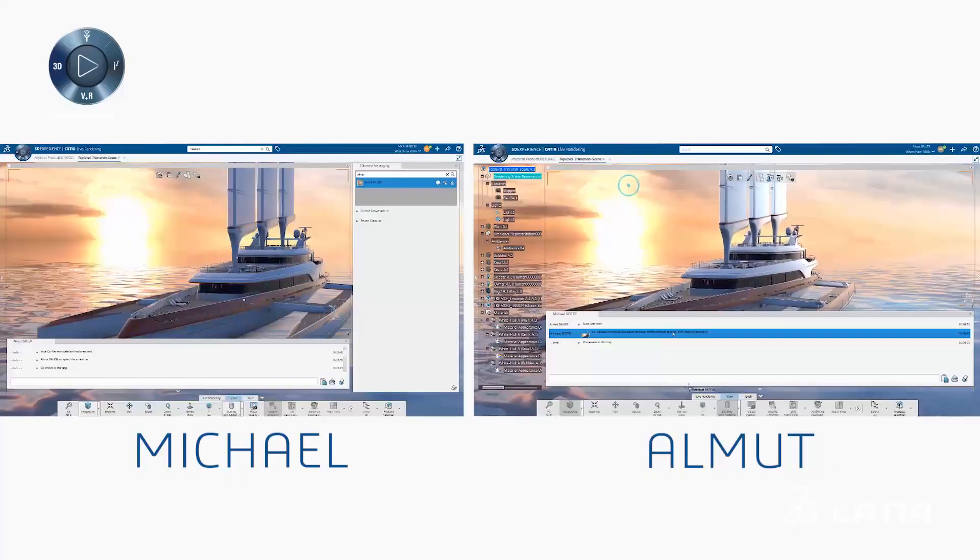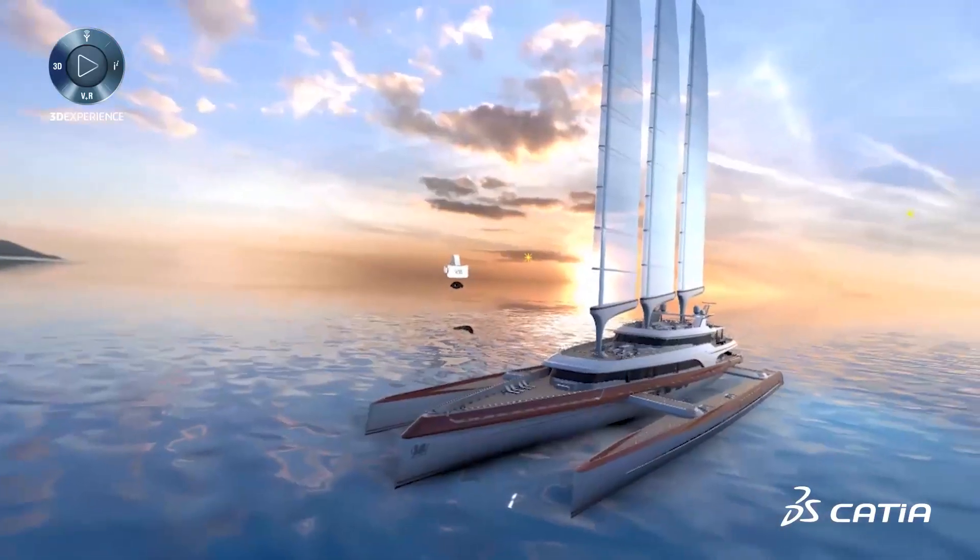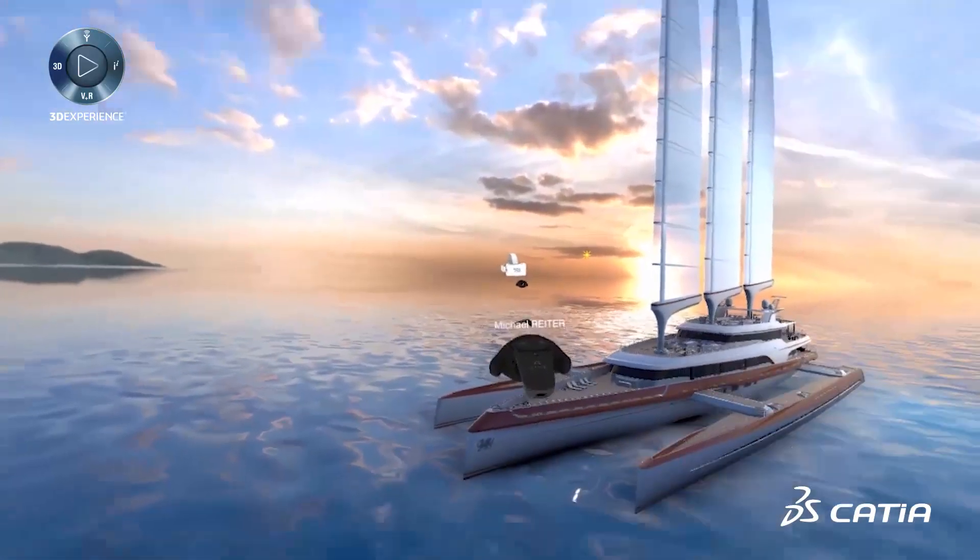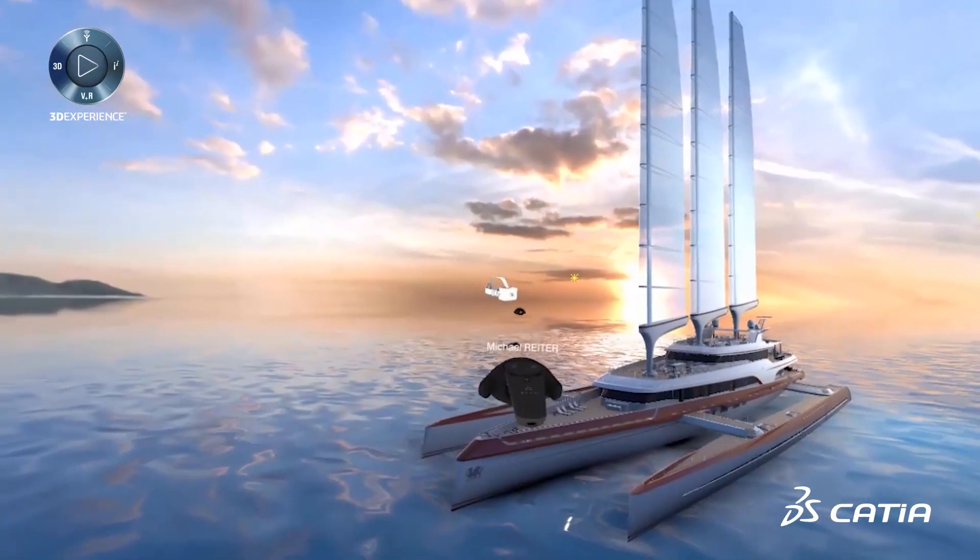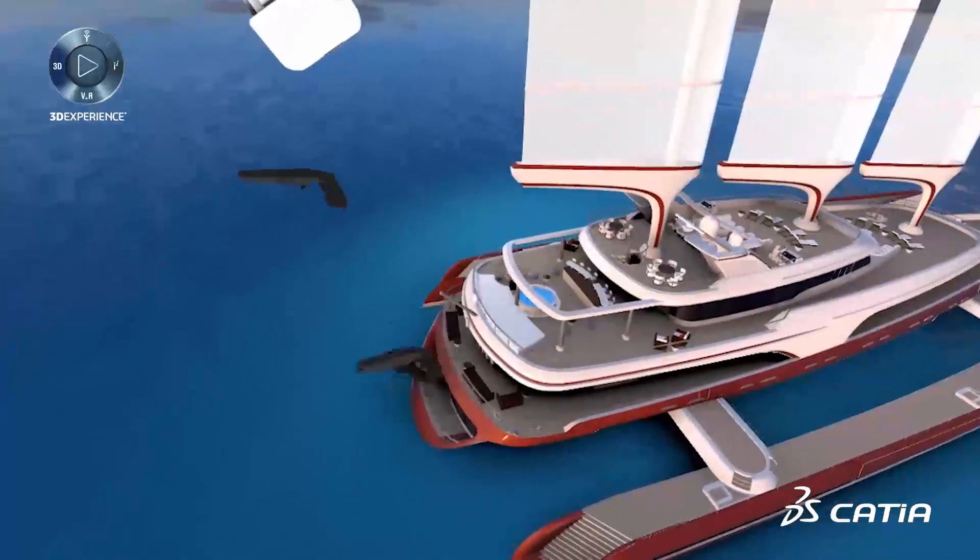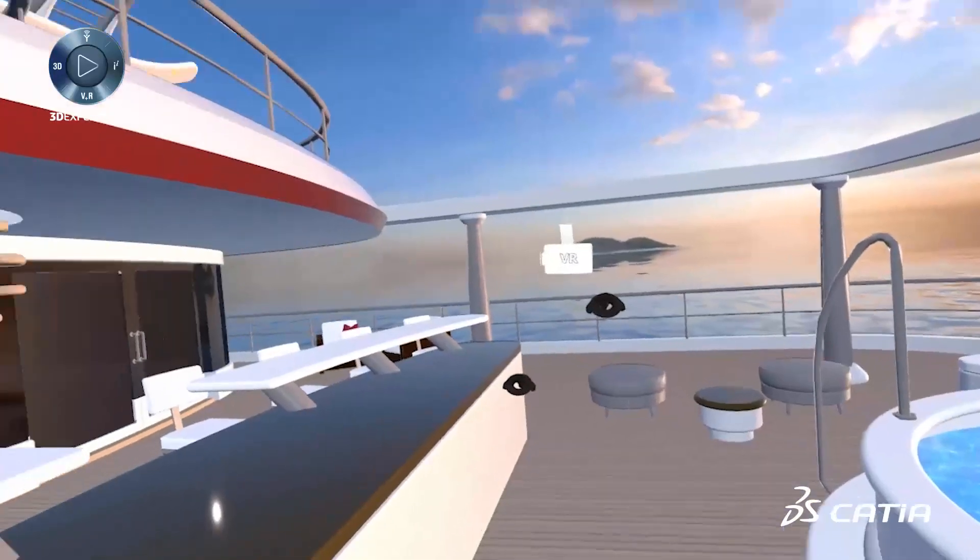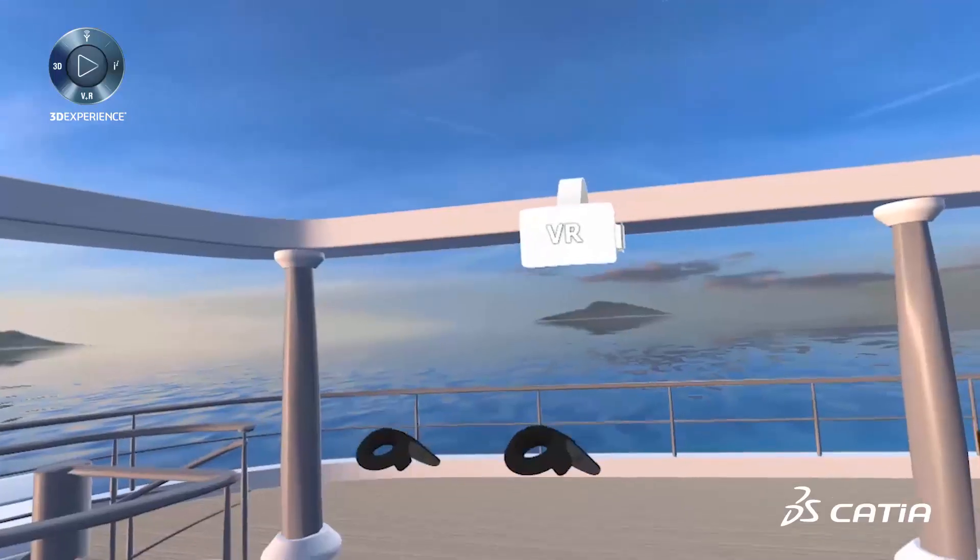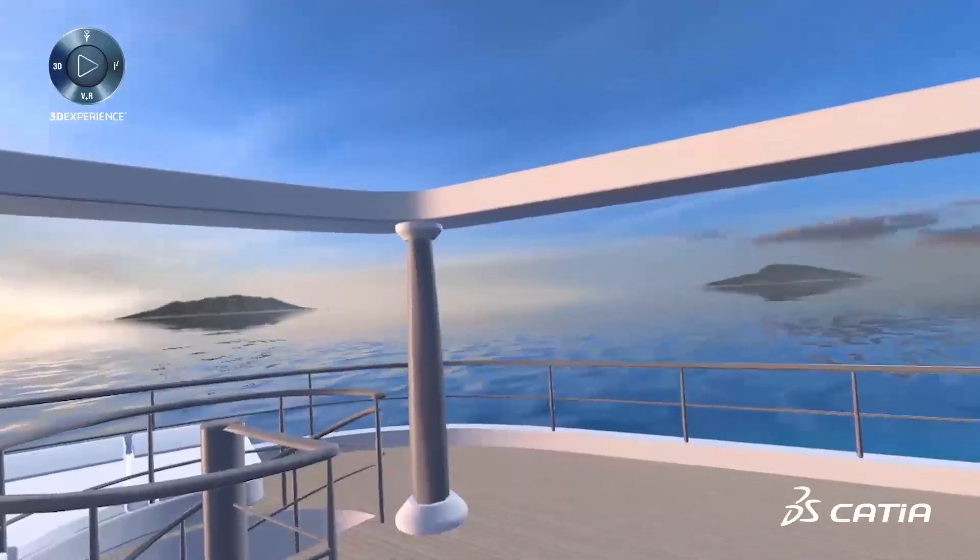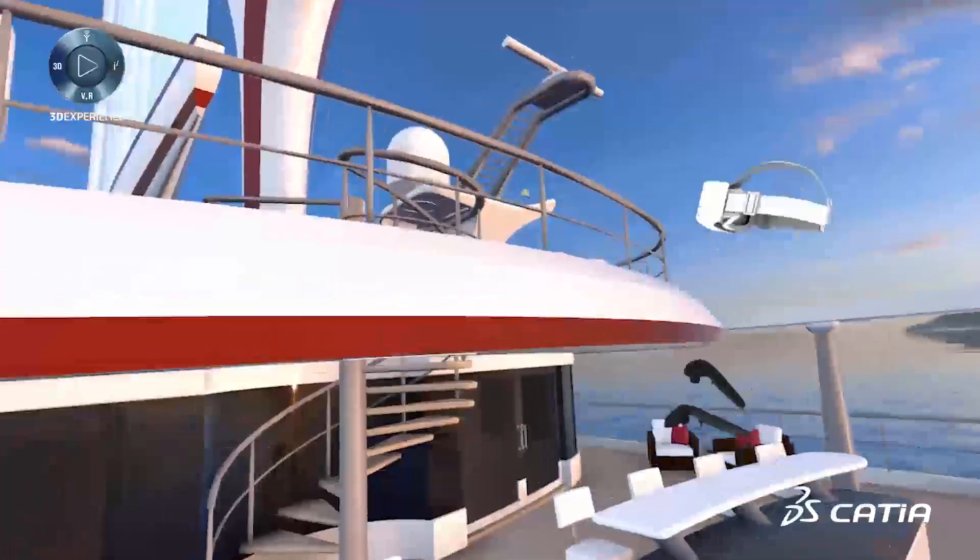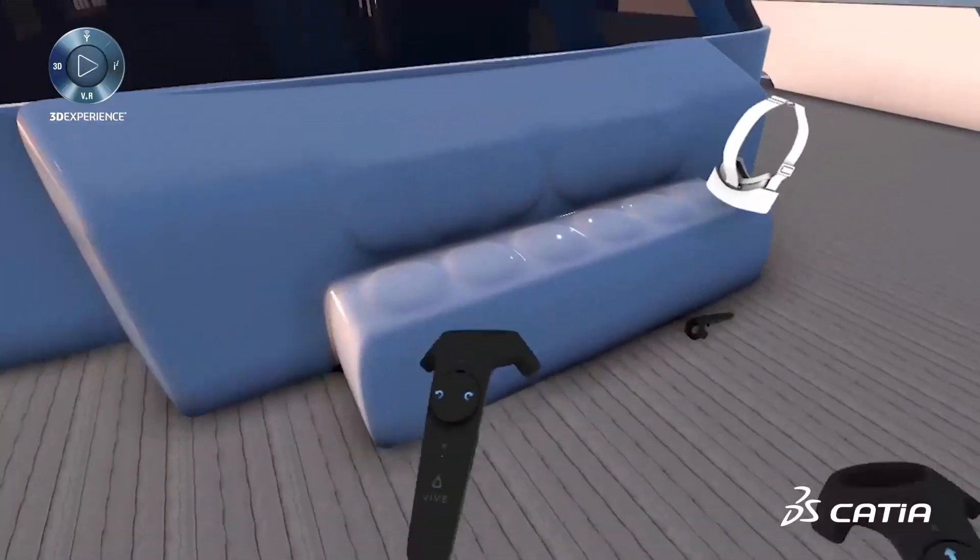Teams can now collaborate in immersive virtual reality. Plug and play an HTC Vive head-mounted display to immediately jump into a shared virtual reality experience, and walk around and interact with the product. A truly immersive collaborative experience for extended teams.